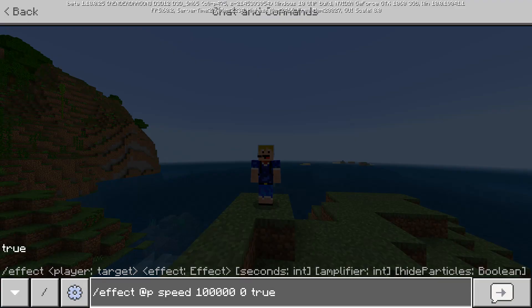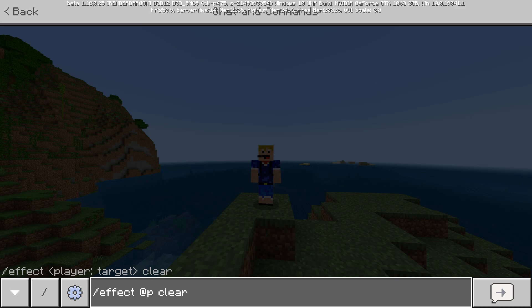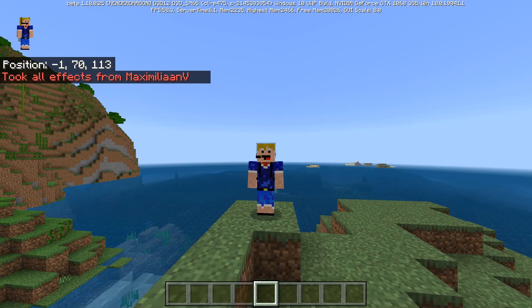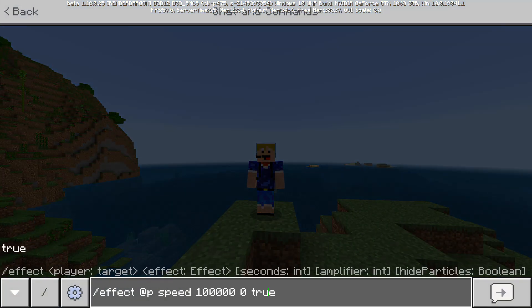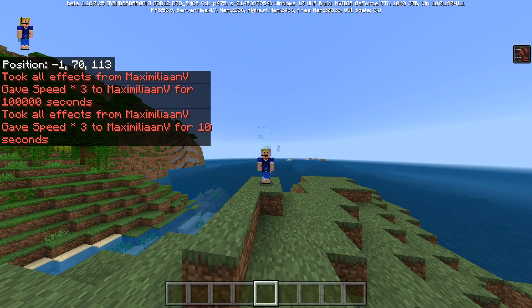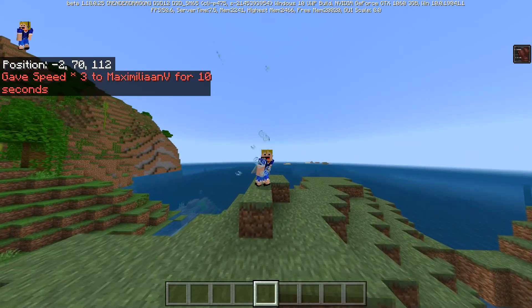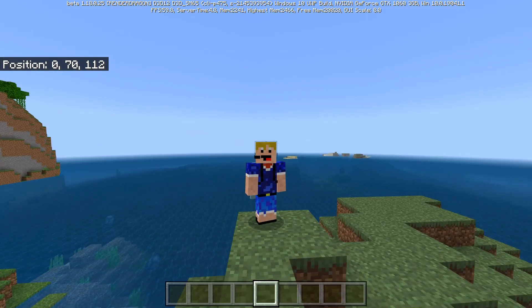To clear effects in Bedrock, use effect @e clear — note that you can't specify which individual effect to clear, so it always removes every effect. After clearing, let's give speed level 4 without hiding the particles, for only 10 seconds. We now see the particles and we have speed 4 which goes very fast. After 10 seconds it runs out and returns to normal.